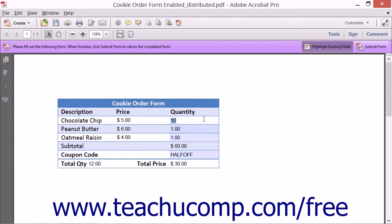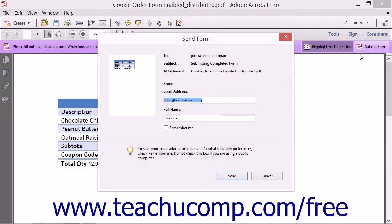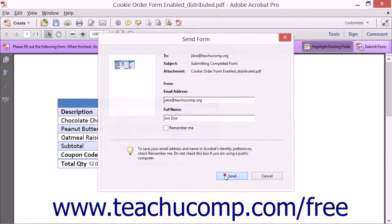Once the form has been completed, click the Submit Form button in the taskbar that appears at the top of the form window to open the Send Form dialog box. Be sure your email address and full name shown within the email address and full name fields within this dialog box are correct. Then click the Send button to continue.